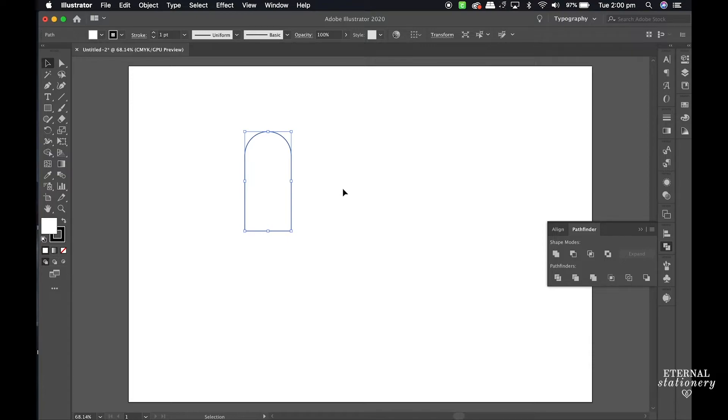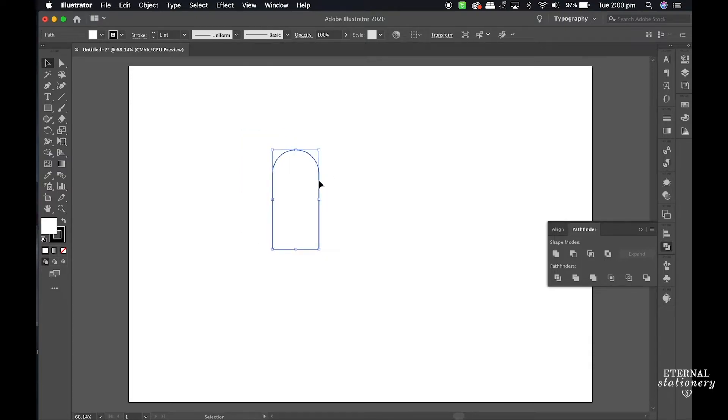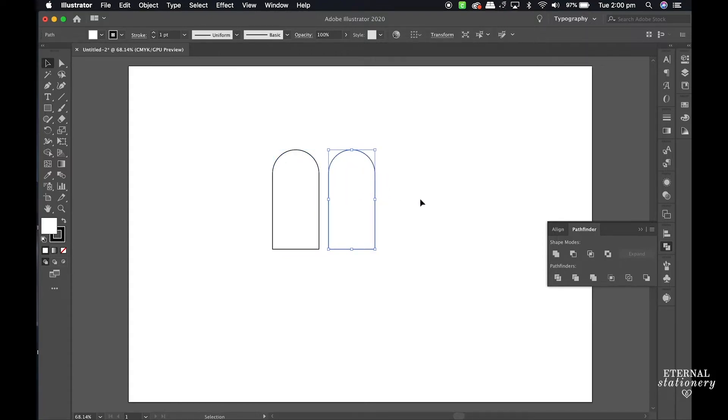I make a duplicate by selecting the shape and while holding down the Option or Alt key I drag the shape over.